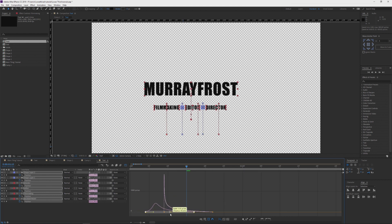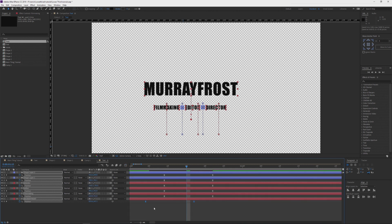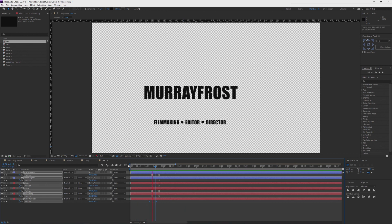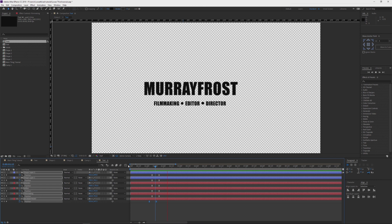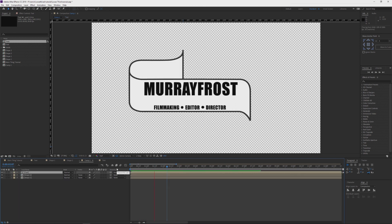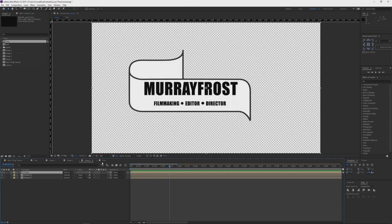So it kind of looks like that — maybe a bit later. We're going to easy ease them: press F9, go into the graph editor, give them a bit of accent. Select each one so they come in fast and kind of slow down as they come to their final resting point. Do the same with the main text — it's going to come in fast and slow down as it comes to a stop.